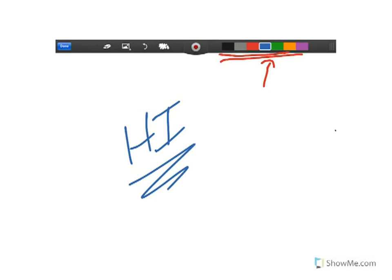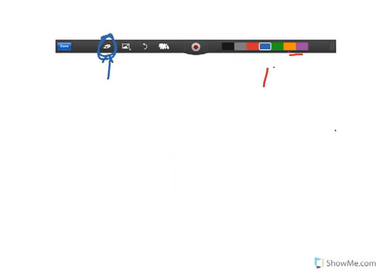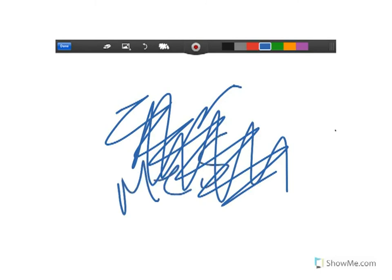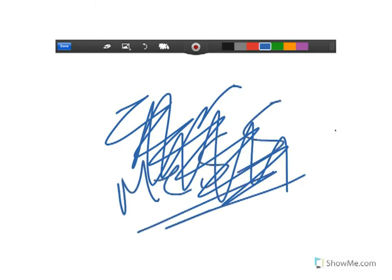The next thing to know is how to erase, in case you make a mistake. If you click on the eraser icon, it allows you to erase parts of the screen. There's also a second eraser icon — if you click on that one, it erases the entire screen in one shot, no matter what's on it, including pictures.